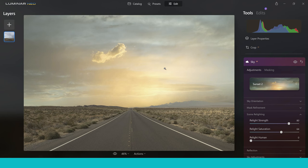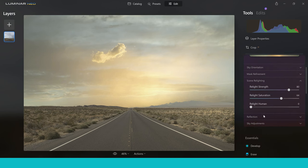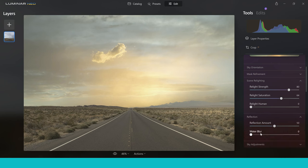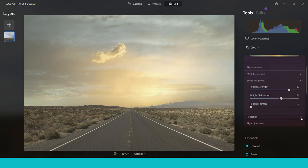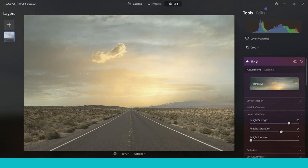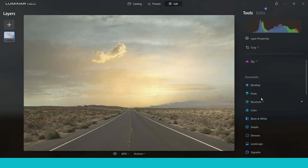If you've got humans in your image you can push up that slider to balance them against the rest of the colours. Moving on, there are reflections, which look brilliant if you've got water, and you can also add water blur to give a nice long exposure effect. It's a super powerful tool with loads of options, and if you want to take it to the next level you can couple this tool with the Sun Rays tool.